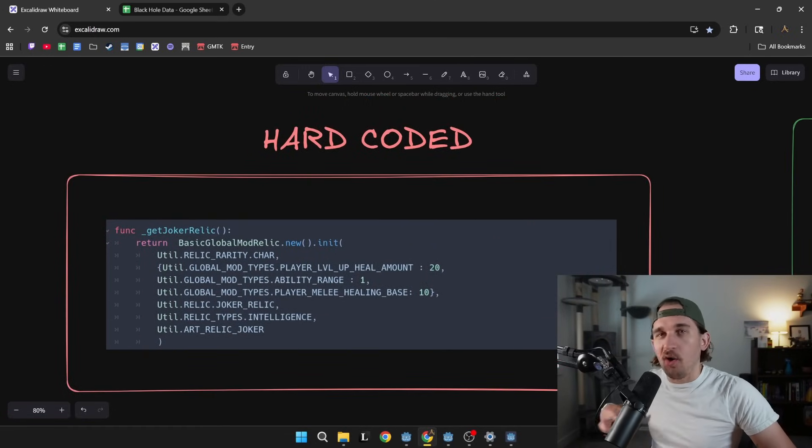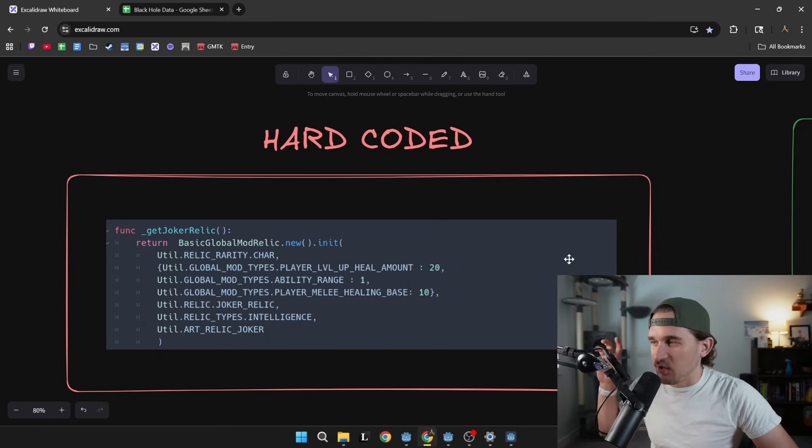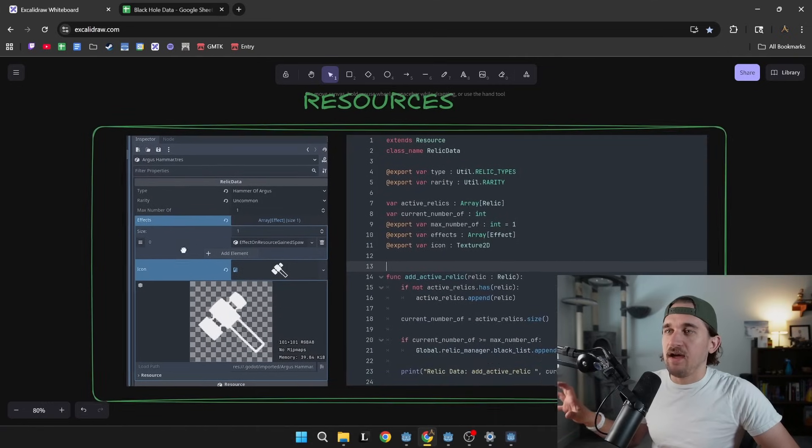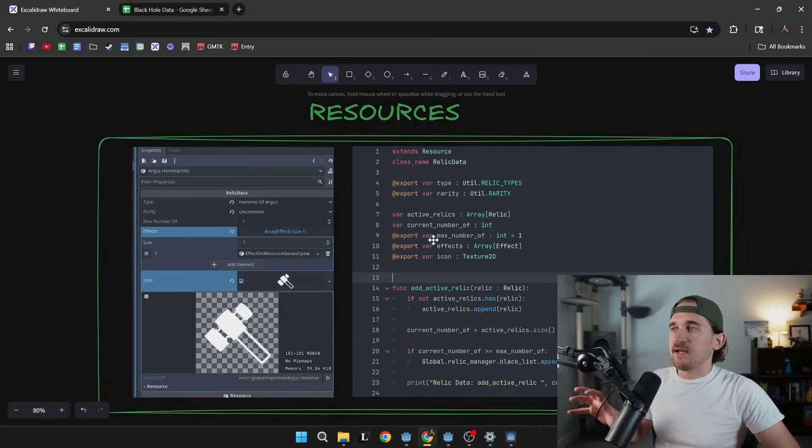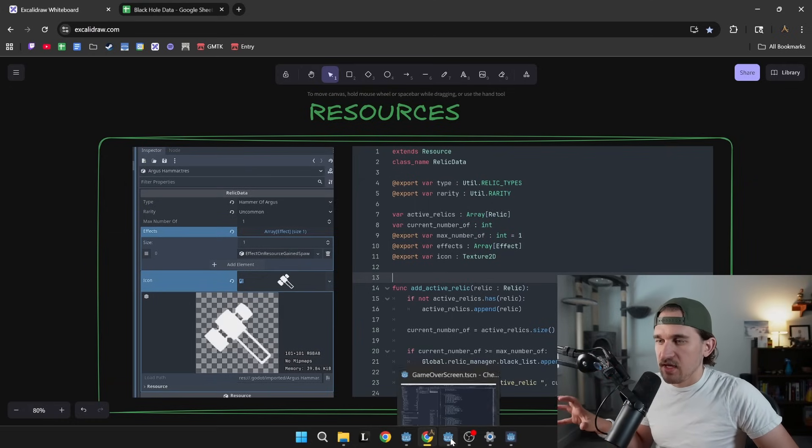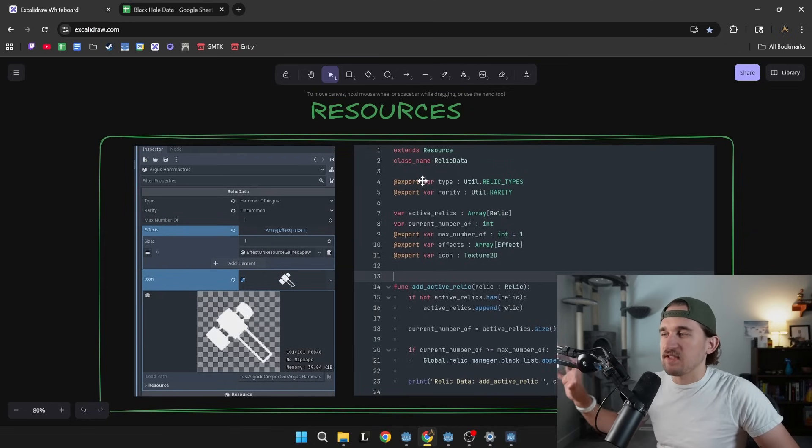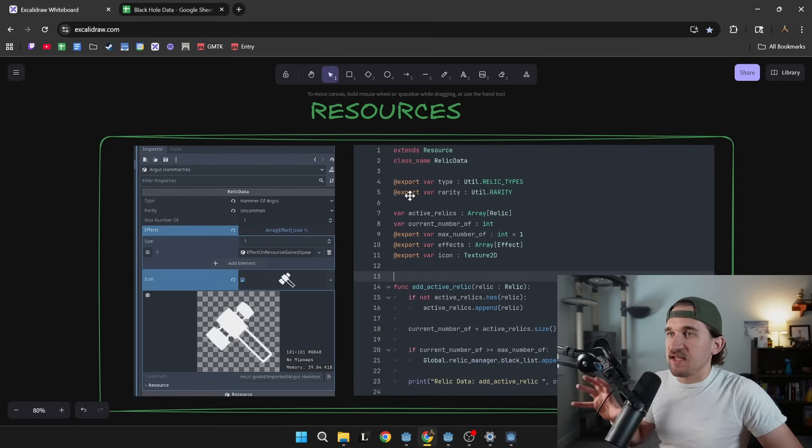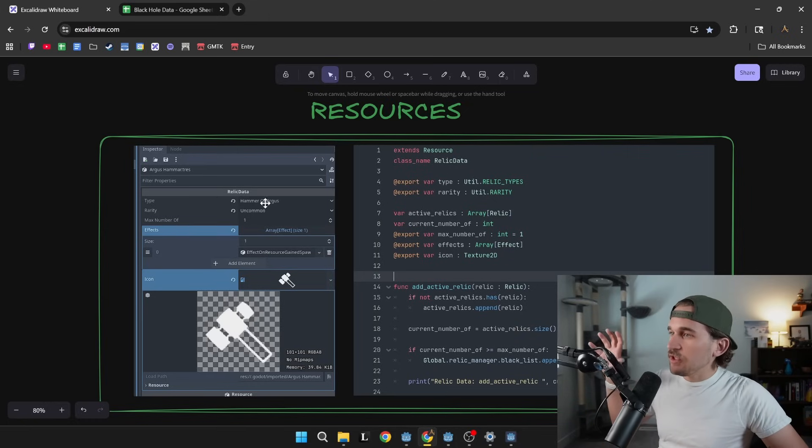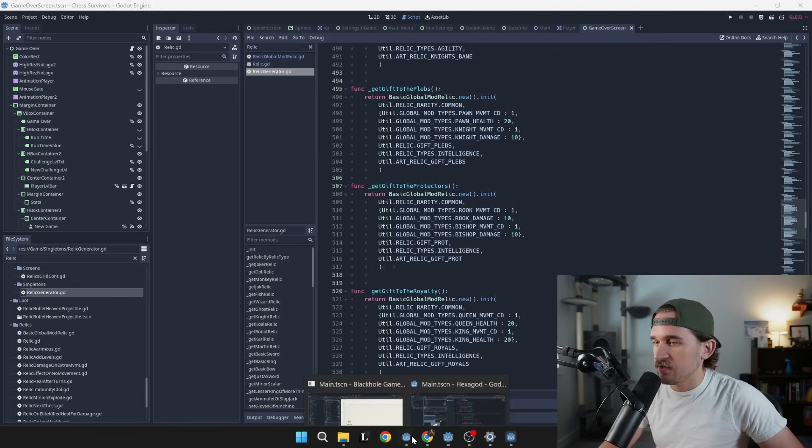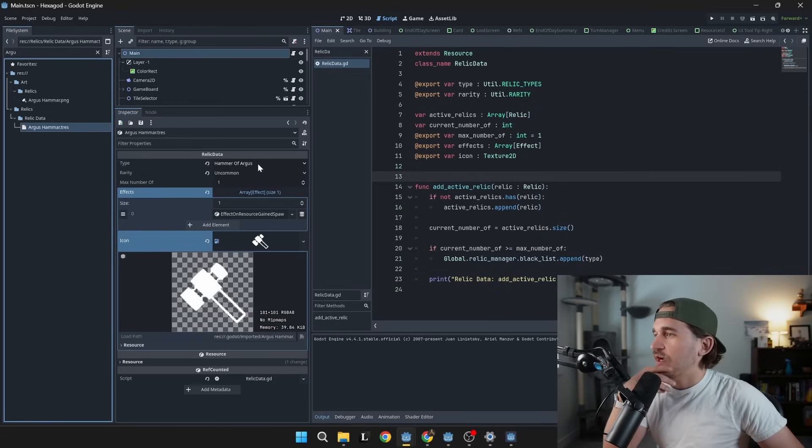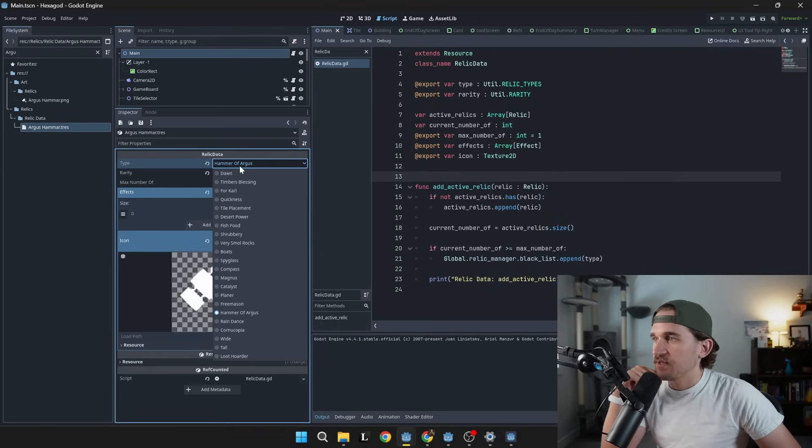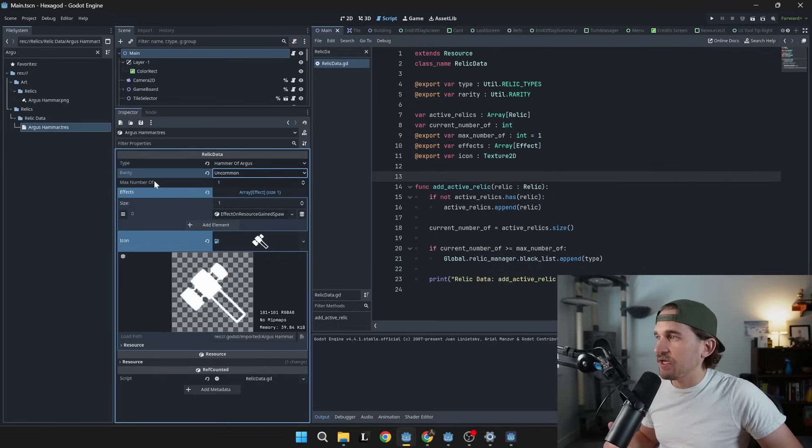The next thing that I have been doing in Chess Survivors is actually taking that same idea and abstracting it out into a resource. What this lets you do is you define this resource. You can define some export variables and then in the UI, you can have a bunch of different resources defined. So this example, also relics in Hexagod, you can set the stuff from the UI perspective. If I wanted to change the type of relic now, because it's driven off of this enum, this util.relic_types, I can grab it from a dropdown. I can change its rarity from a dropdown. I can change the max number of it.